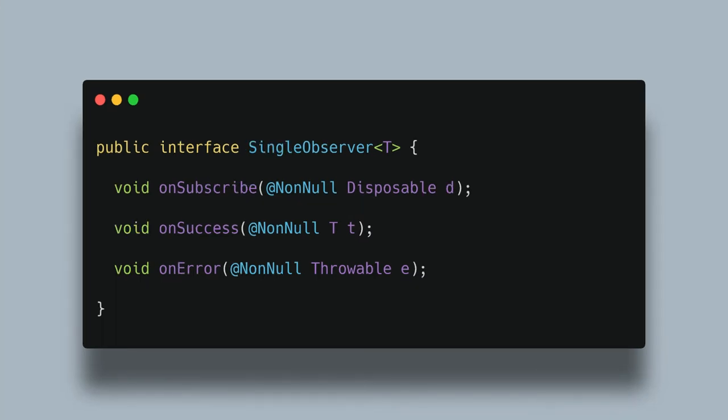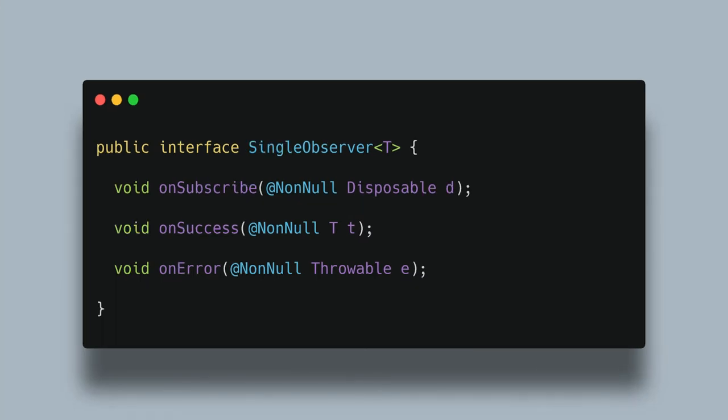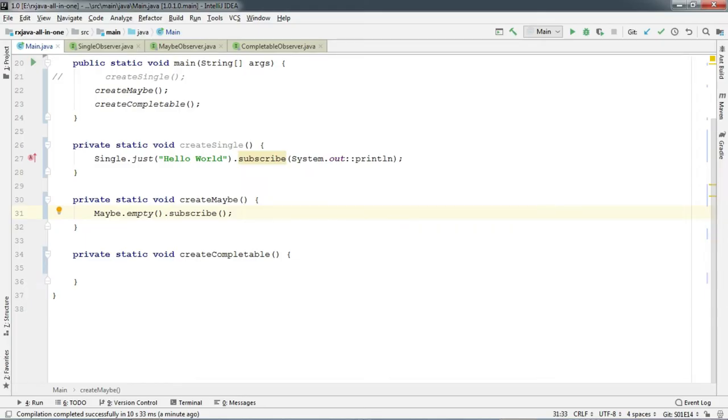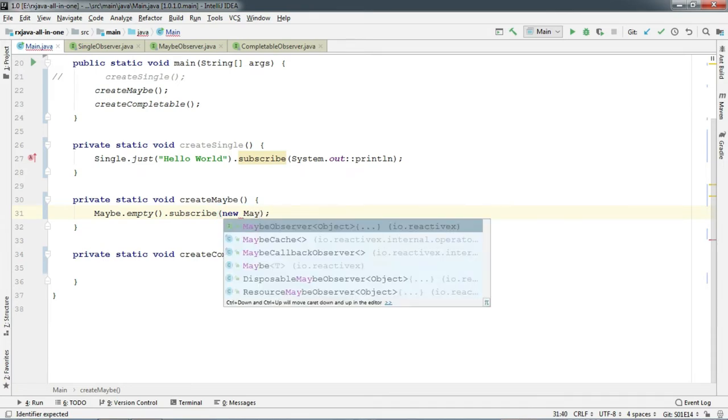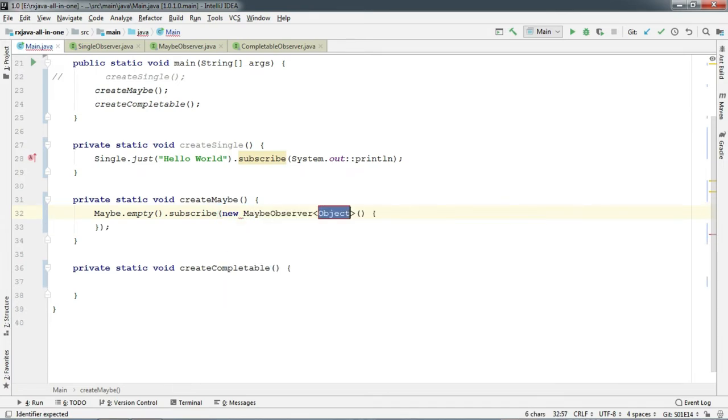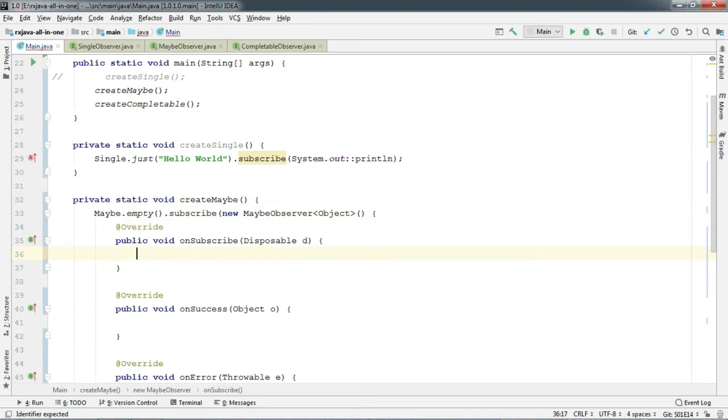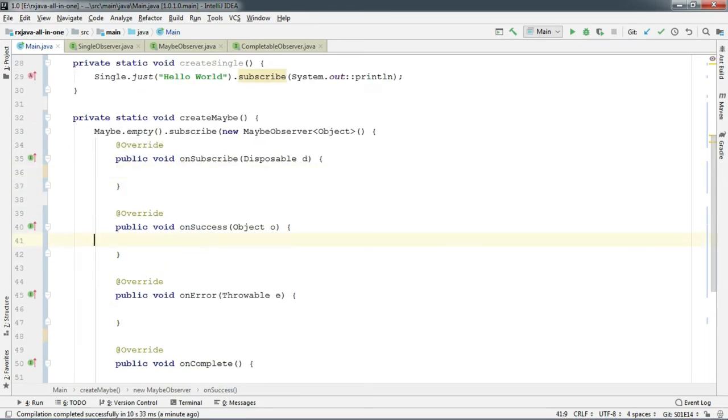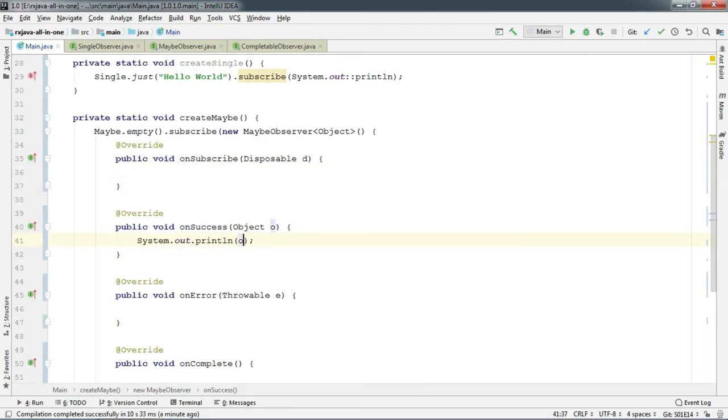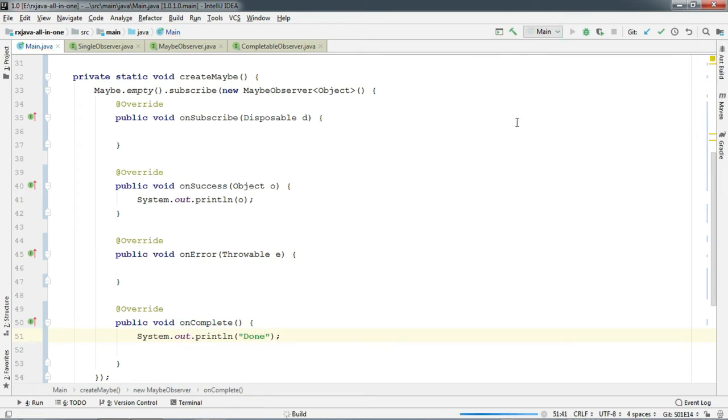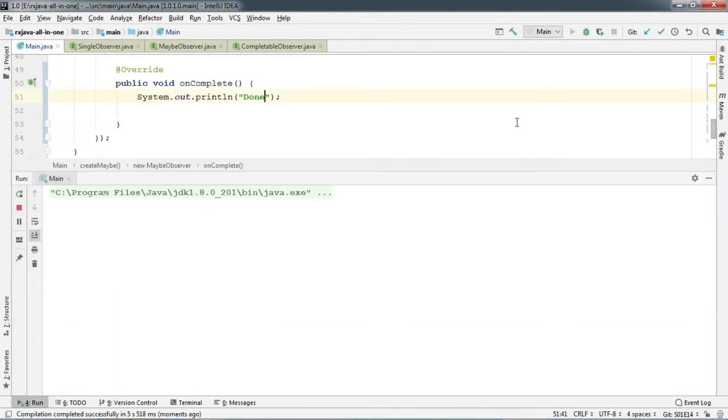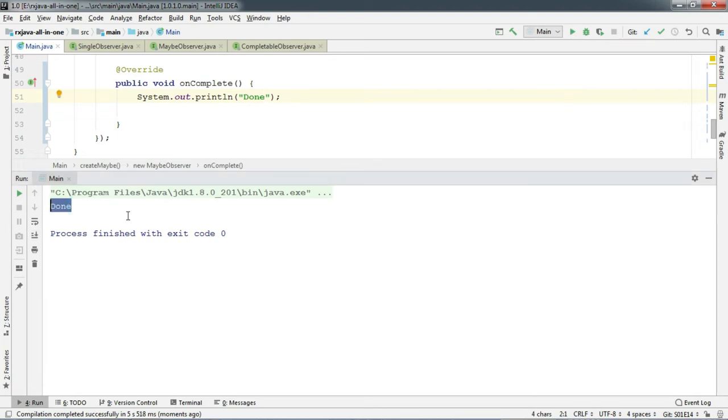And in case of Single, it just emits the item on onSuccess. In the place of shorthand method, let's use MaybeObserver. And add required print statements. Now let's run. And there we go. So it does not emit any item and then completes. Interesting.